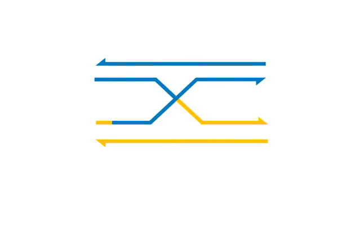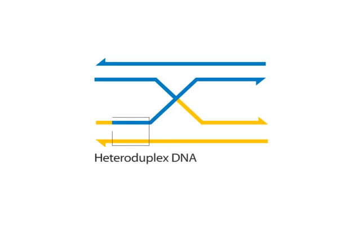A distinguishing feature of this model is asymmetry, since only one of the two DNA molecules has a heteroduplex region.